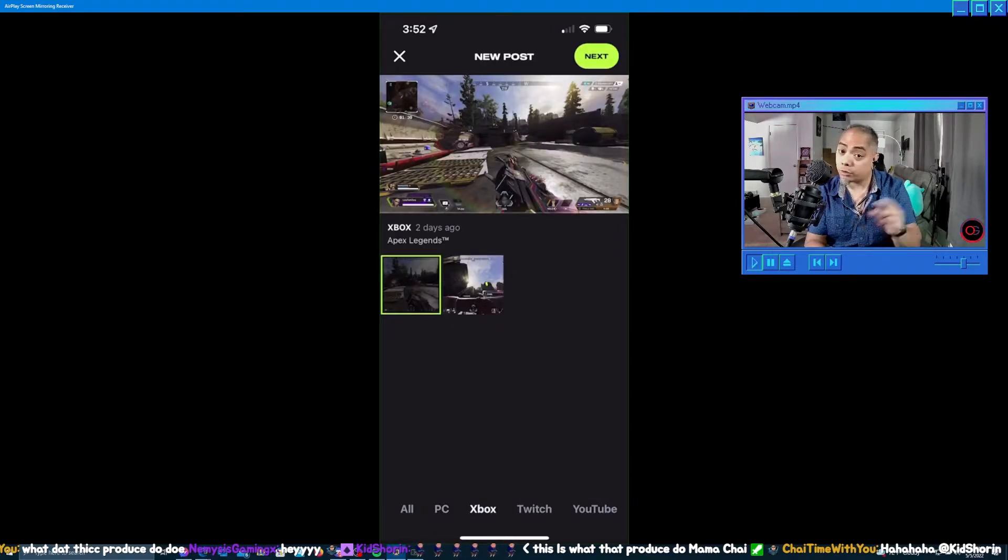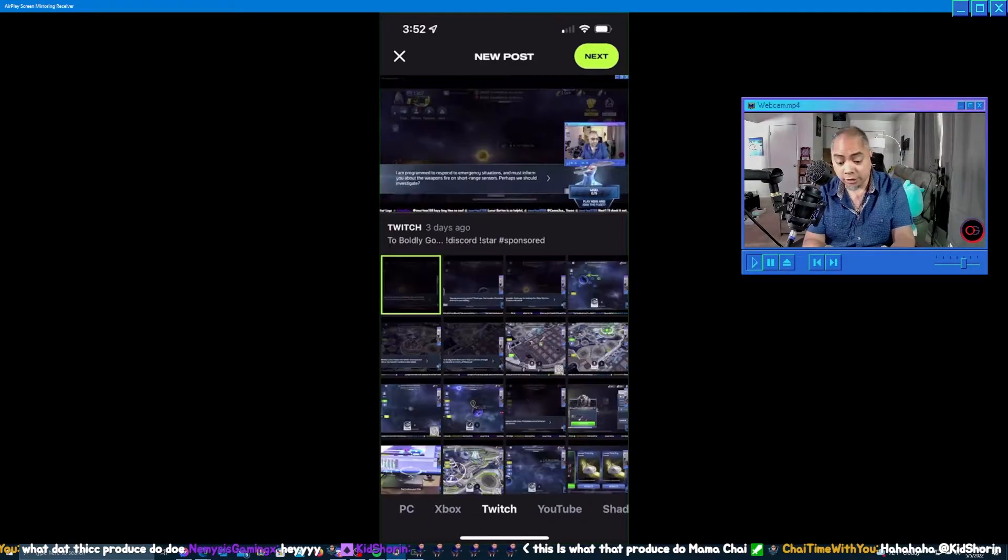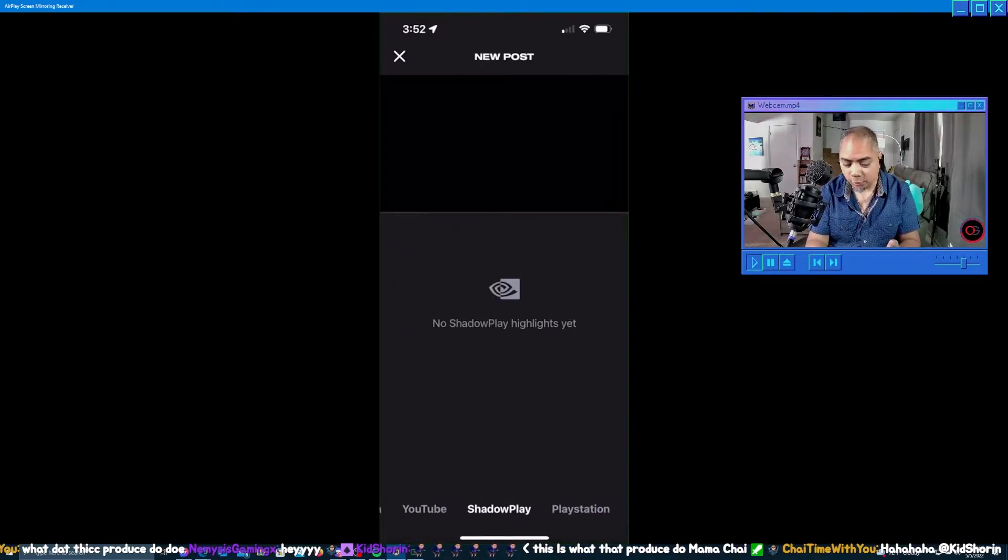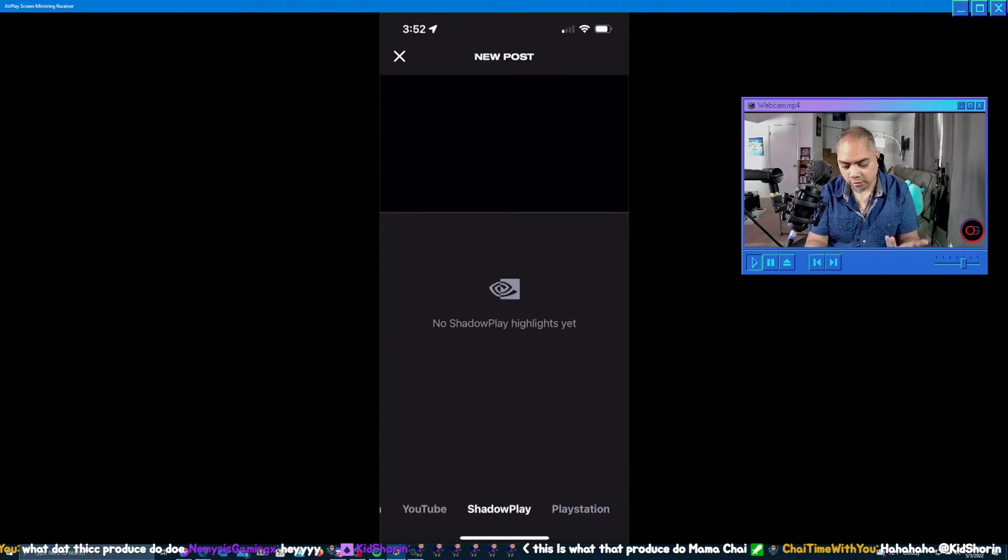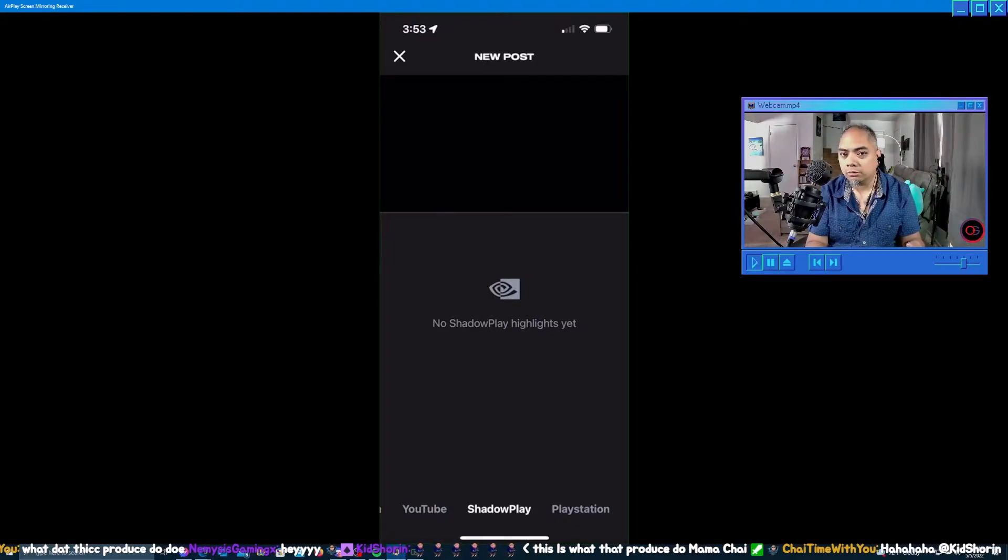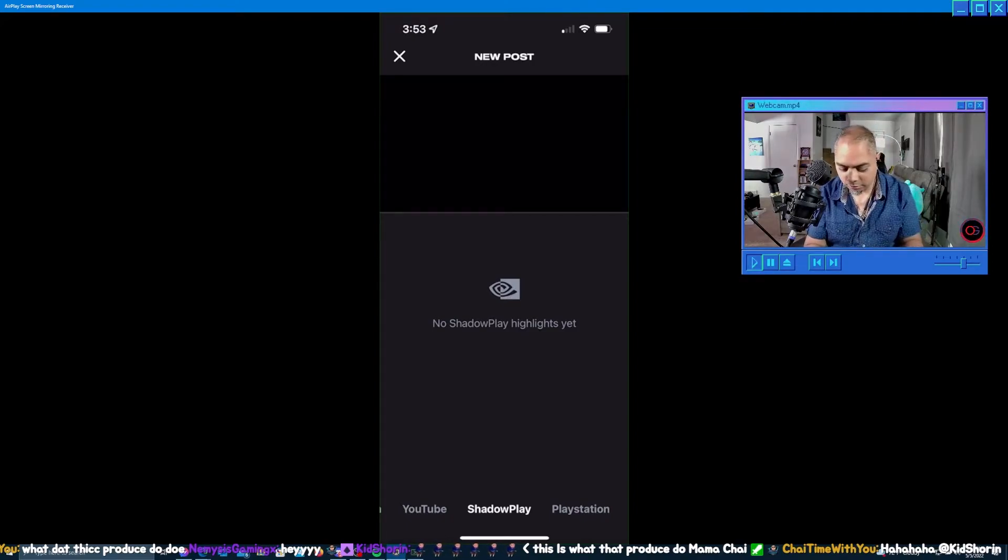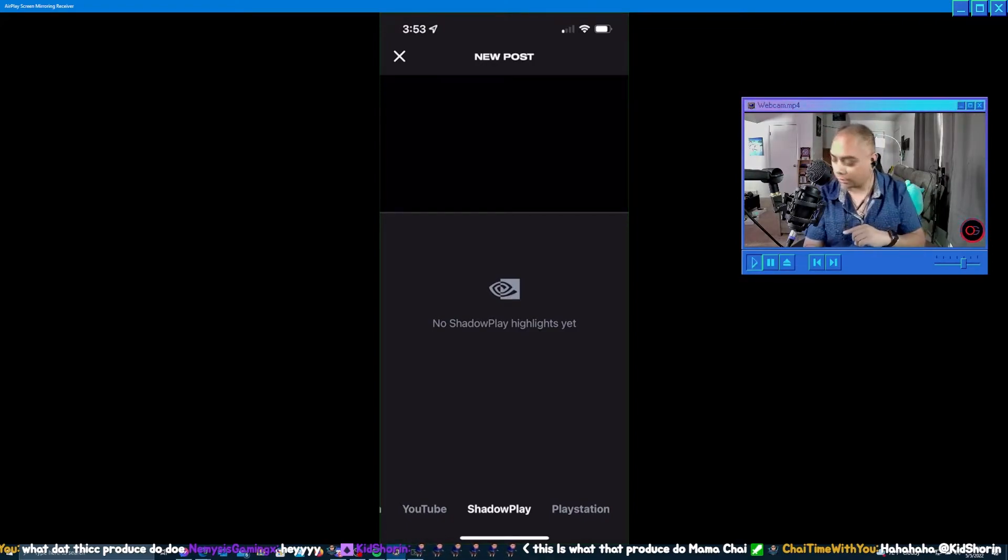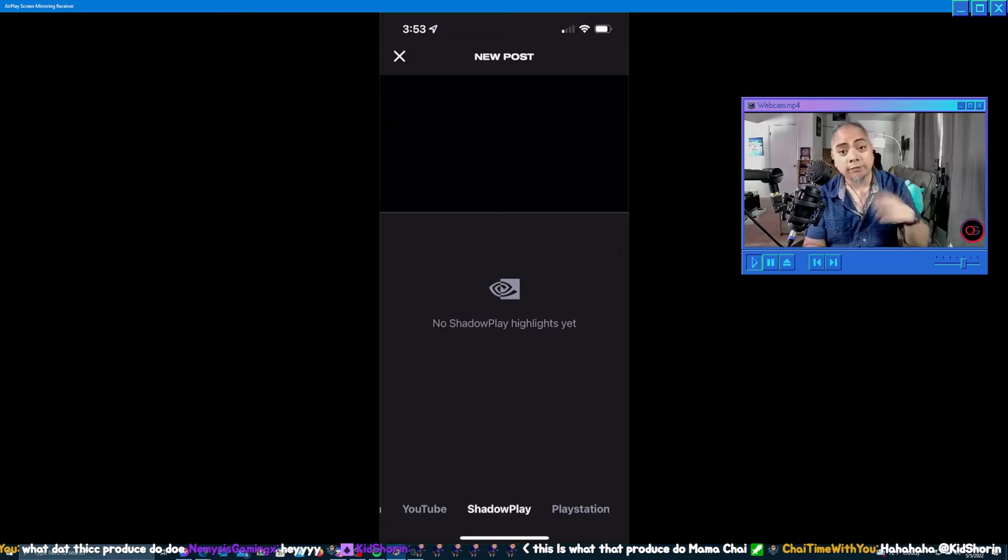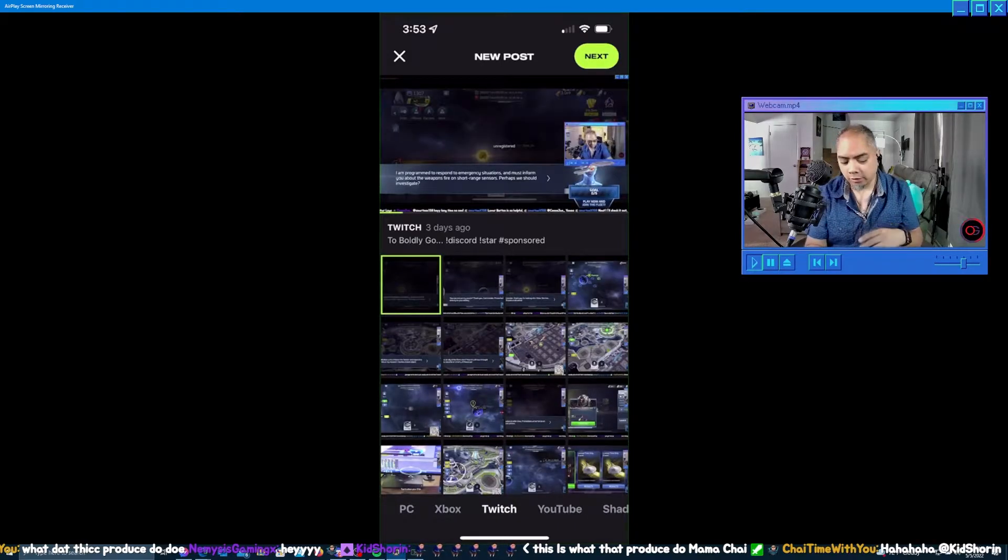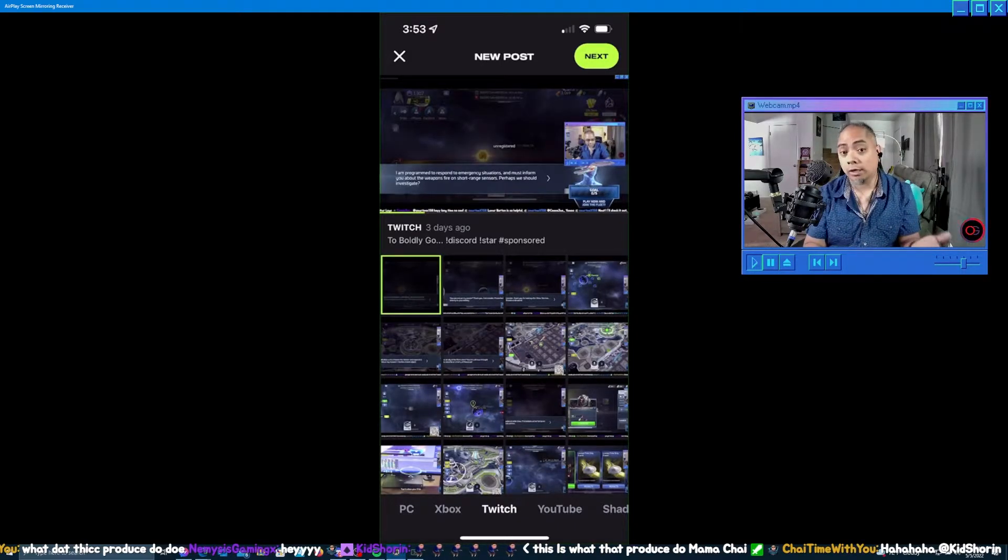When you install Powder, you have to connect all of your things. I'll hit the plus button here at the bottom. There's PC, Xbox clips, Twitch clips, YouTube, Shadow Play - that's an NVIDIA thing. I didn't know what that is - I should know what that is. I'll go talk to my NVIDIA friends. And then of course PlayStation.